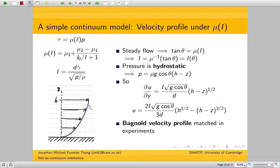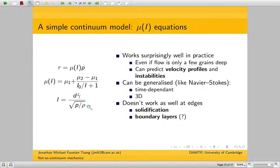This model works surprisingly well, even though it's a continuum model and it shouldn't really work — but it does. You can generalise it to three dimensions and to time-dependent flows, and you get something like the Navier-Stokes equations.